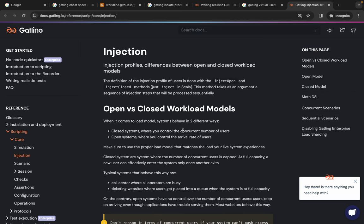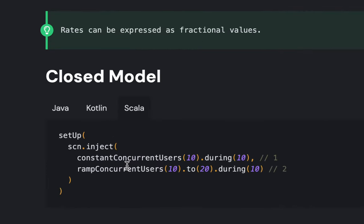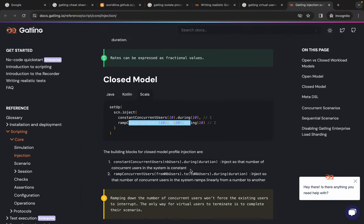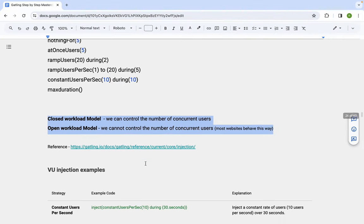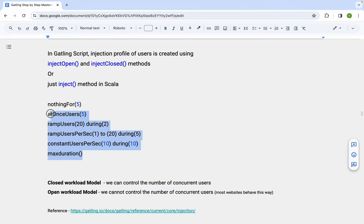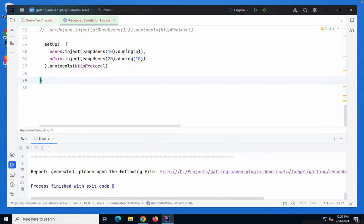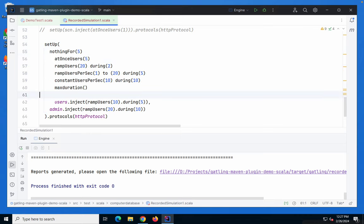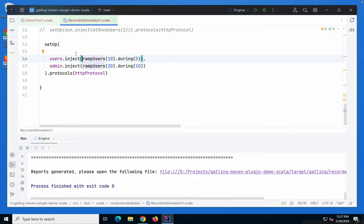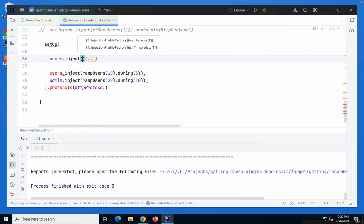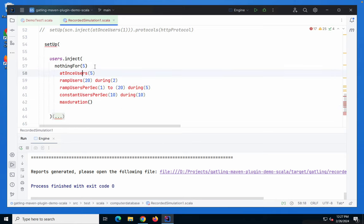In the open model, we control the arrival rate of users. For example: do nothing for 4 seconds, then inject 10 users at once, then ramp to 10 users during 5 seconds, then constant users per second 20 during 15 seconds, then ramp users from 10 to 20 during 10 minutes, and so on. Each option has an explanation. In the closed model, we say constant concurrent users 10 during 10 seconds, or ramp to concurrent users 10 to 20 during 10 seconds. You can copy these user profile examples and use them in your script in the inject block.